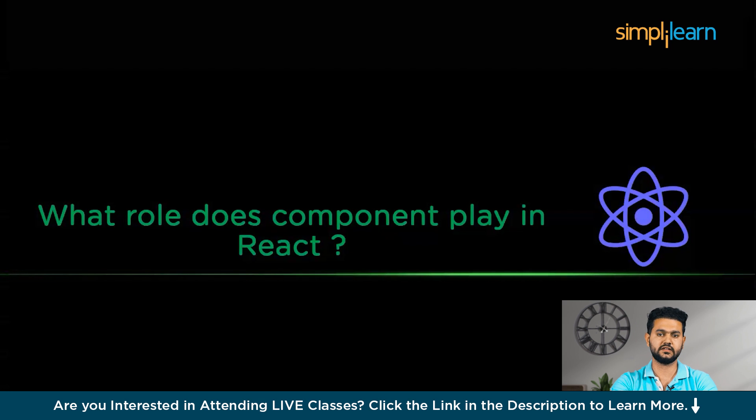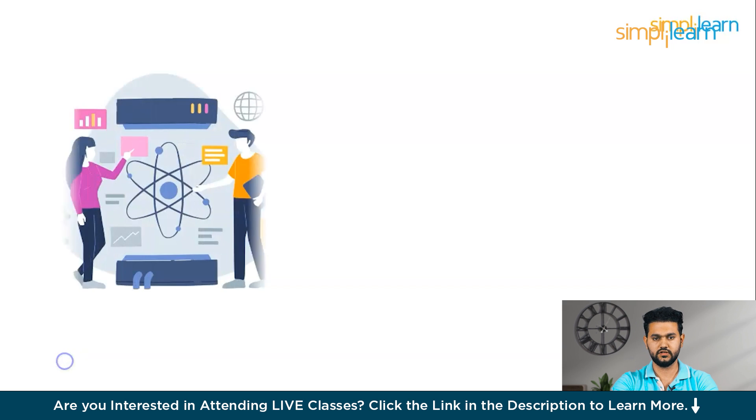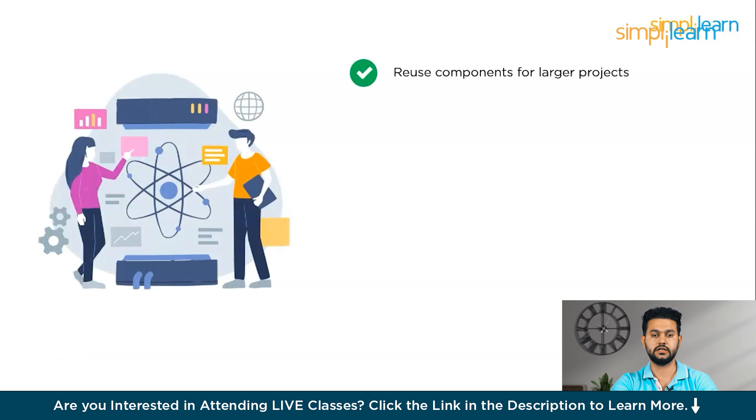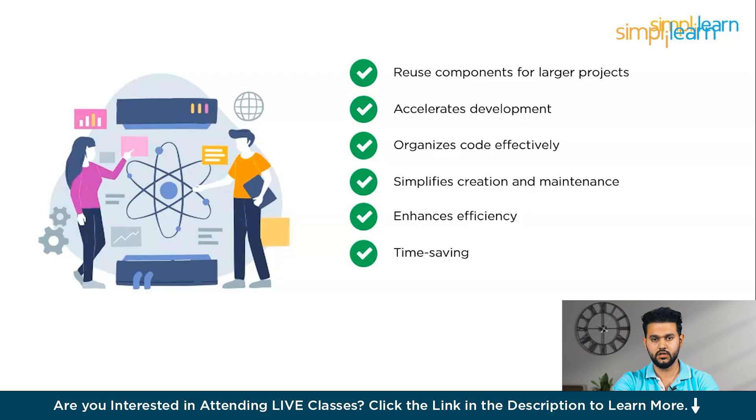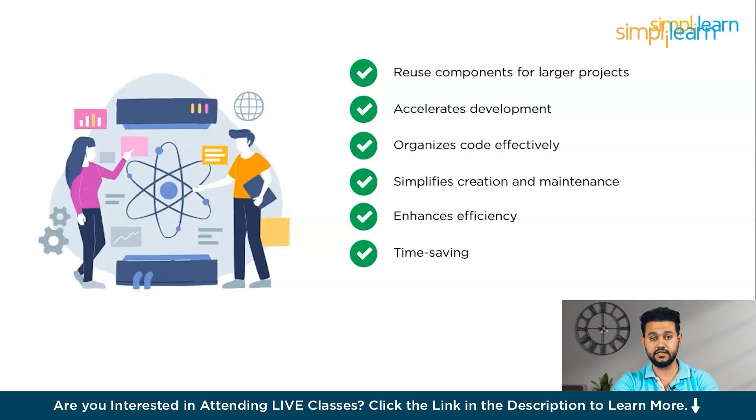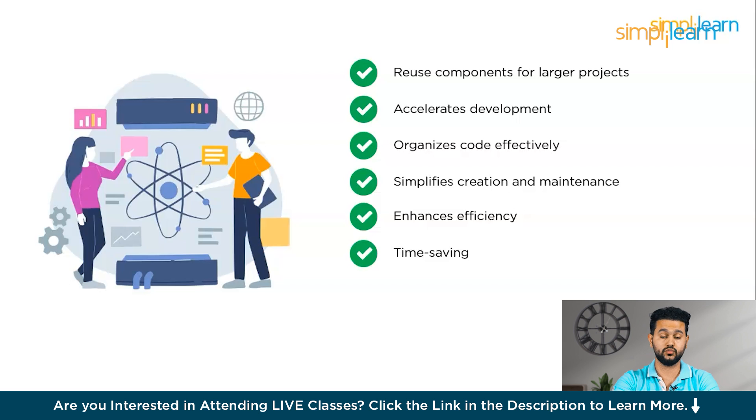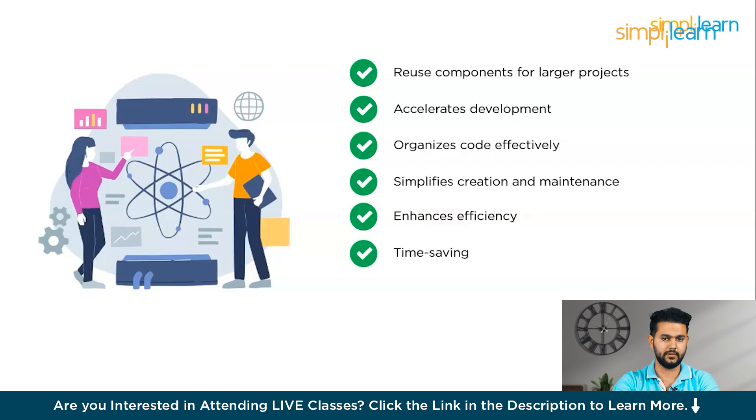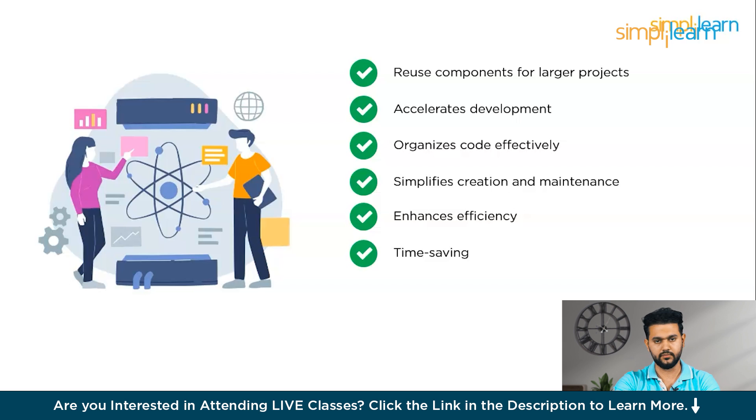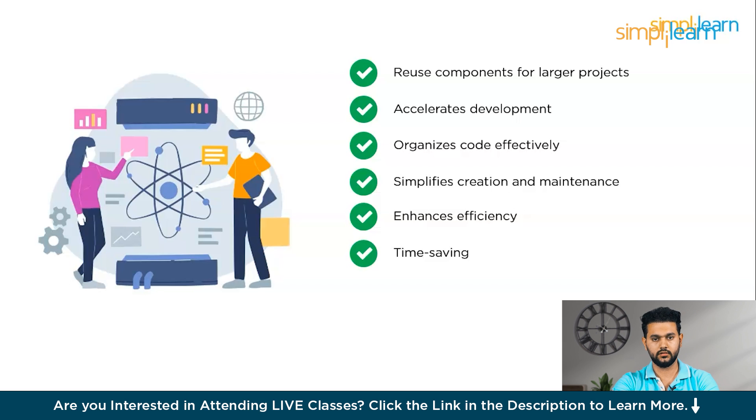Now what role does a component play in React? As your project gets bigger, you can reuse the components you have already made to create new designs. It's like using familiar pieces to build things, making development faster. Components help organize your code and make it easy to manage as your project grows, just like using the same set of Lego blocks to build various structures. This simplifies the process of creating and maintaining different parts of your website, making it more efficient and saving your time.